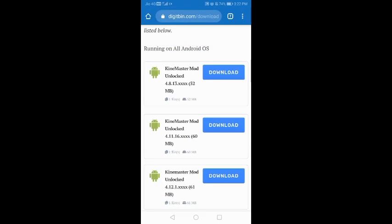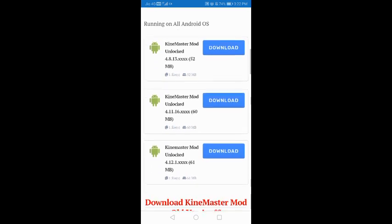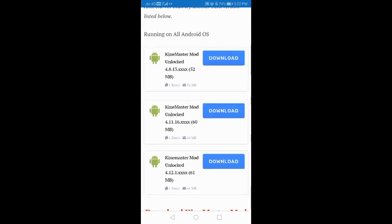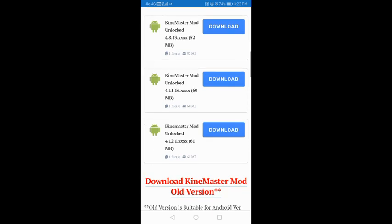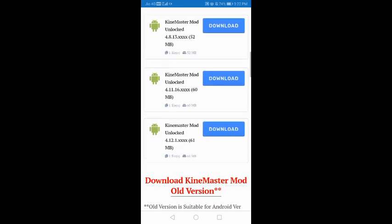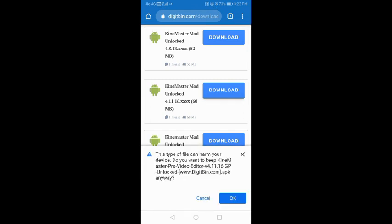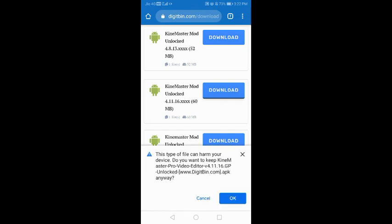You can see it runs on all Android OS — all Android operating systems. All the options are visible here. Click on this page to proceed.